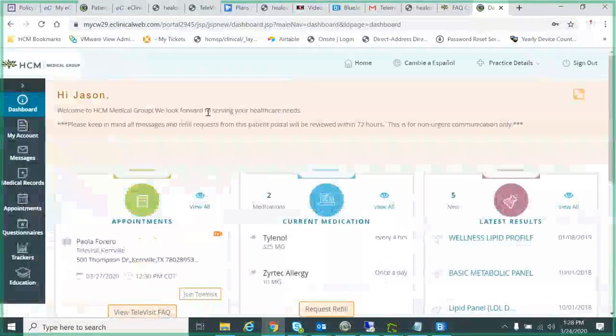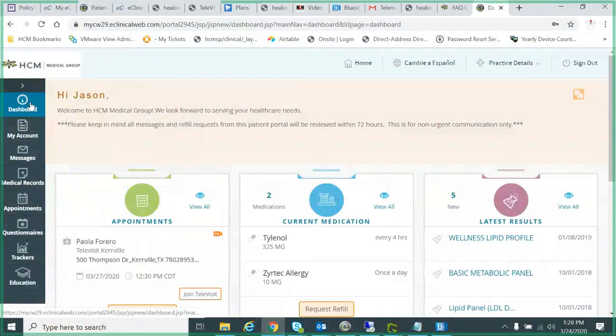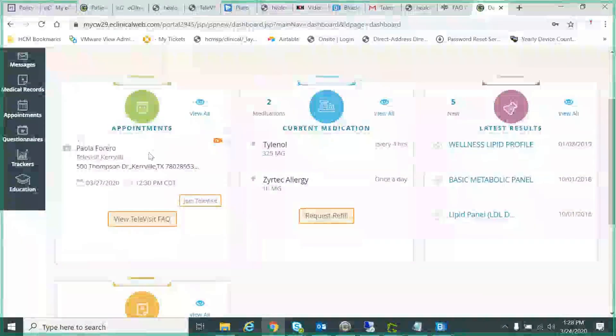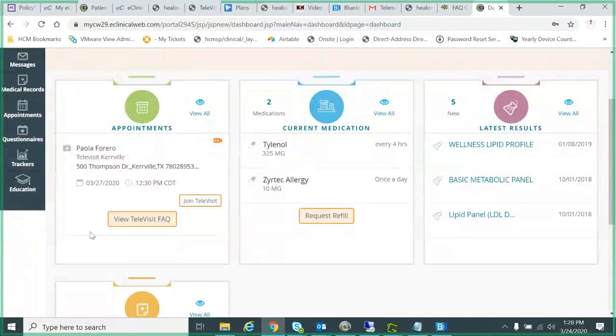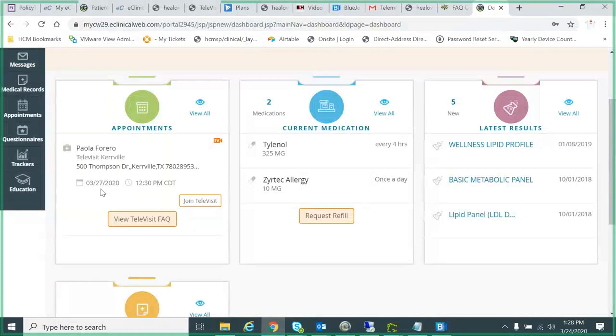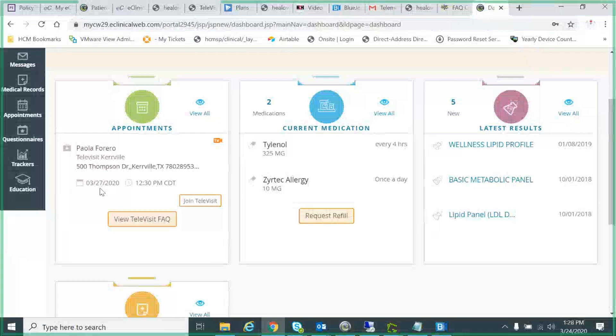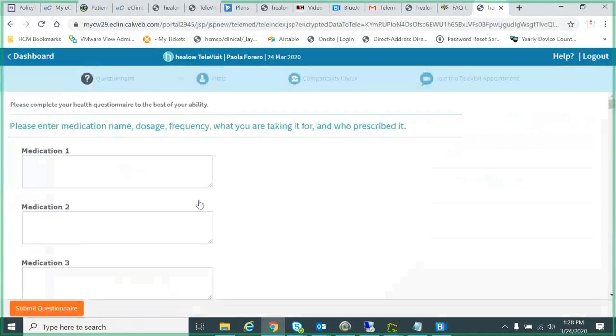So I've logged in and I'm at the dashboard here, and right here is my visit with the doctor. Now I'm actually filming this on the 24th of March, so this is three days in the future. But I could go in today and get a lot of things set up for this appointment. So I click this join tele-visit button here.